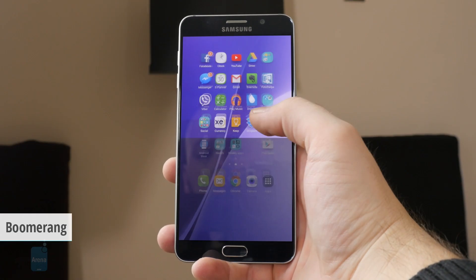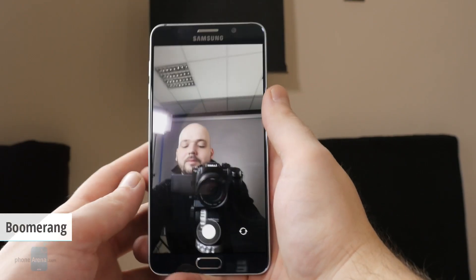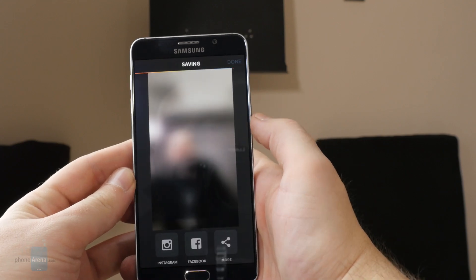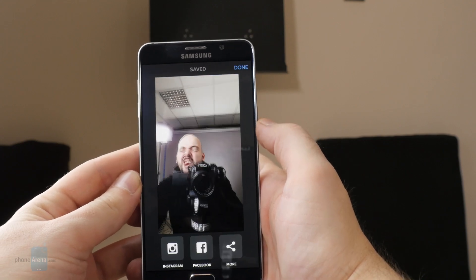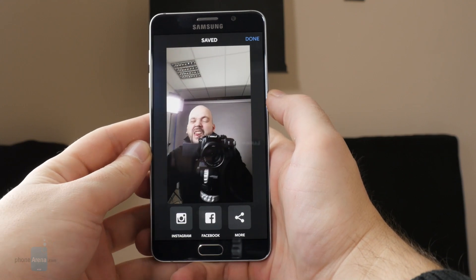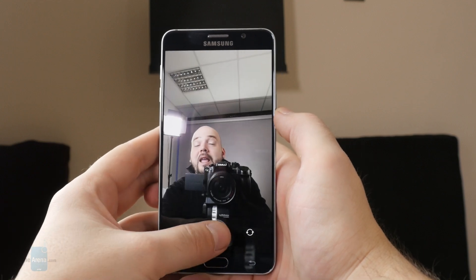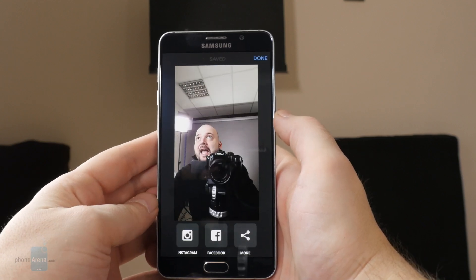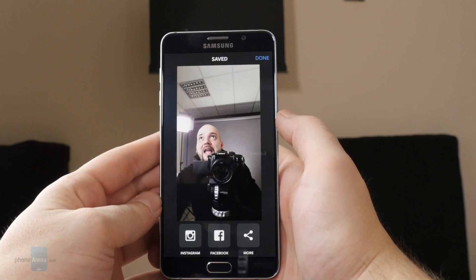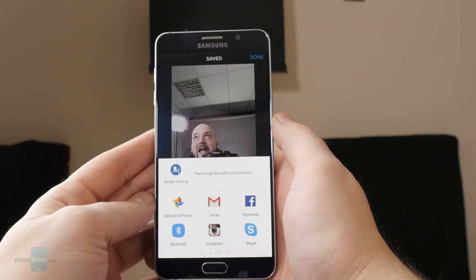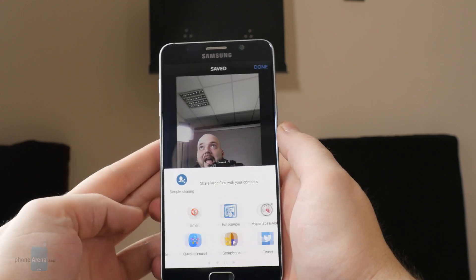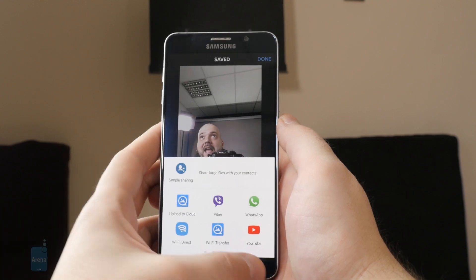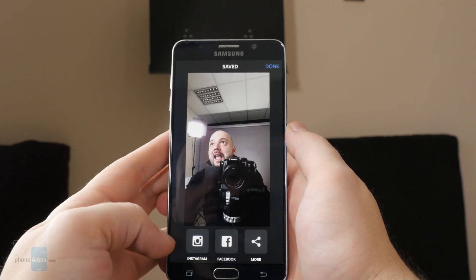Boomerang for Android and iOS. If you are feeling a bit jealous of the iPhone 6s' new Live Photos feature, here's a solution from Instagram. It's an app which will take a few quick snaps and stitch them together into a GIF file. It works quick and easy — just start the app, take the photo, and share. That's it.